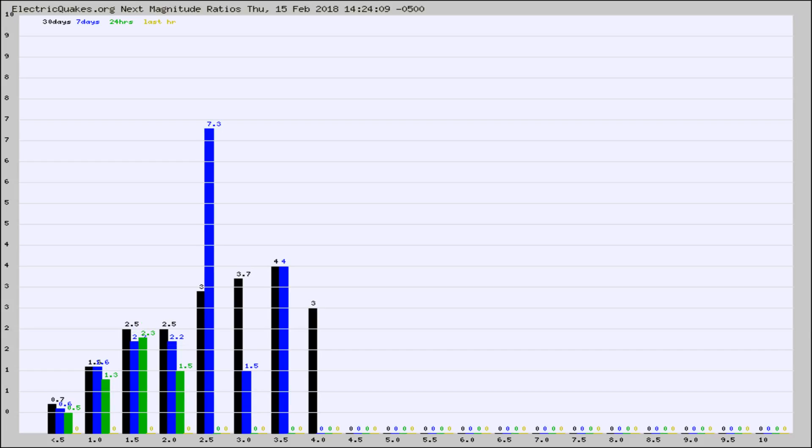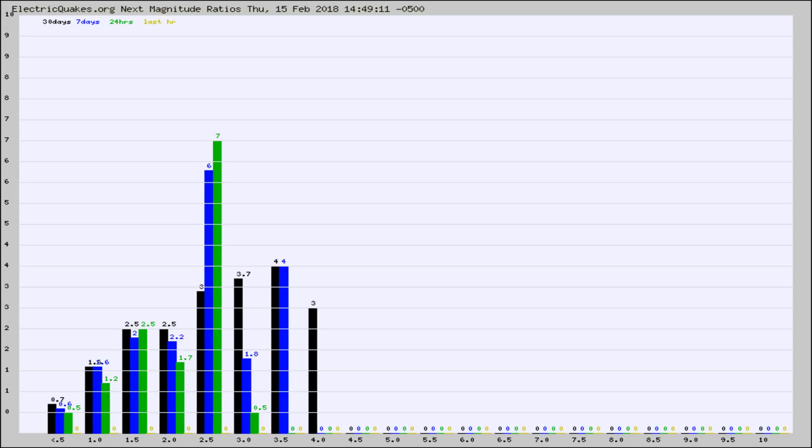Again, the black column is 30 days, blue is 7, green is 24 hours, and gold is in the last hour. Any ratios out of whack will show up as a red column and may indicate a new earthquake might occur at the higher next magnitude.